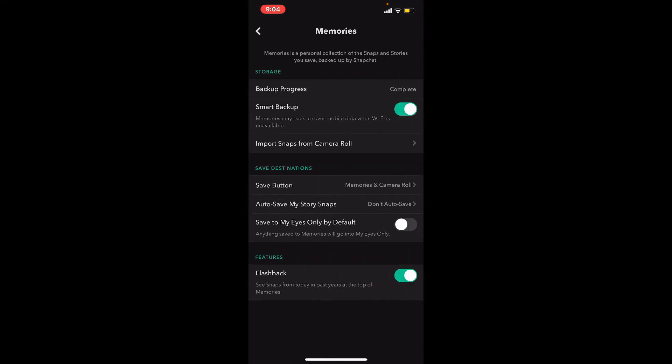To ensure that your memories are completely backed up on Snapchat, tap on the backup progress that says 'Complete'. Check if your backup progress says 'Complete'.